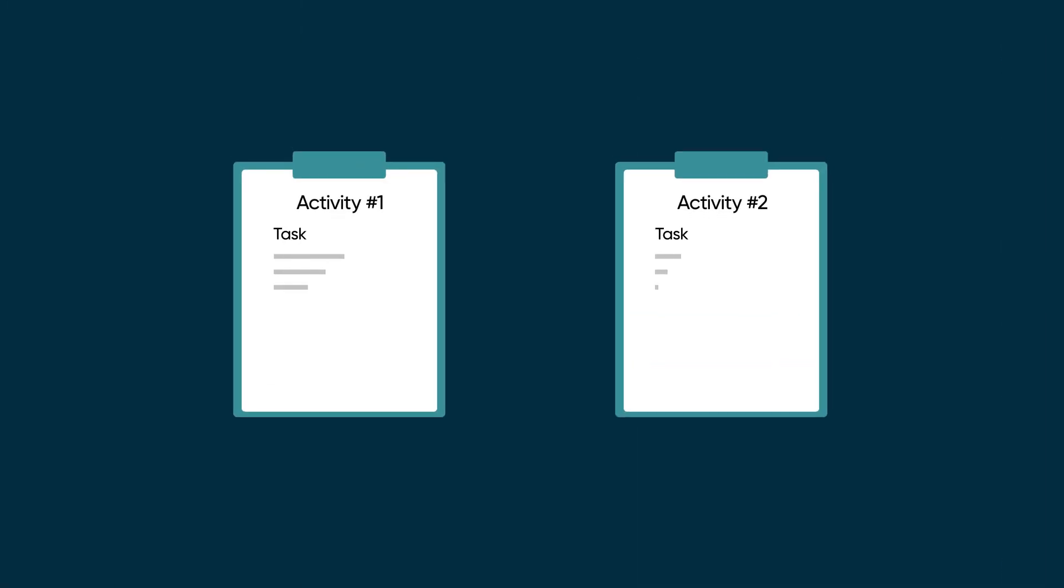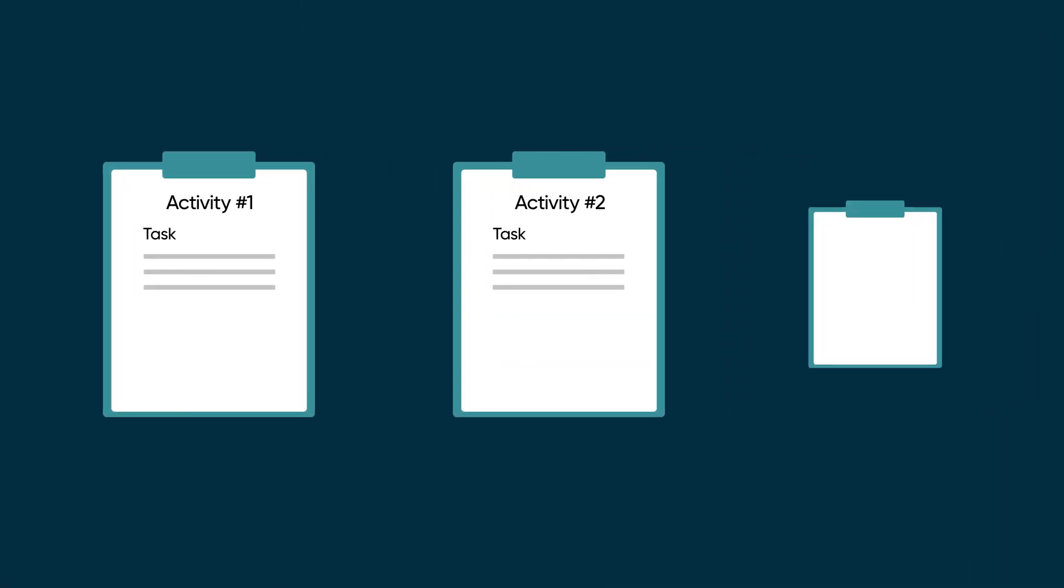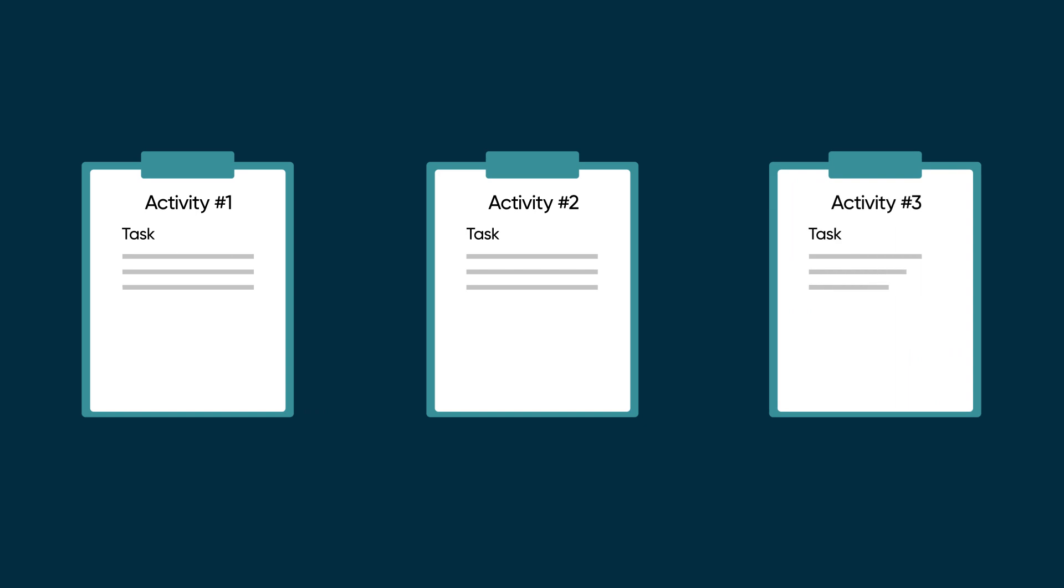This is particularly useful for record producers. For example, you can start the next activity immediately after an incident is created and not wait until the incident is closed.